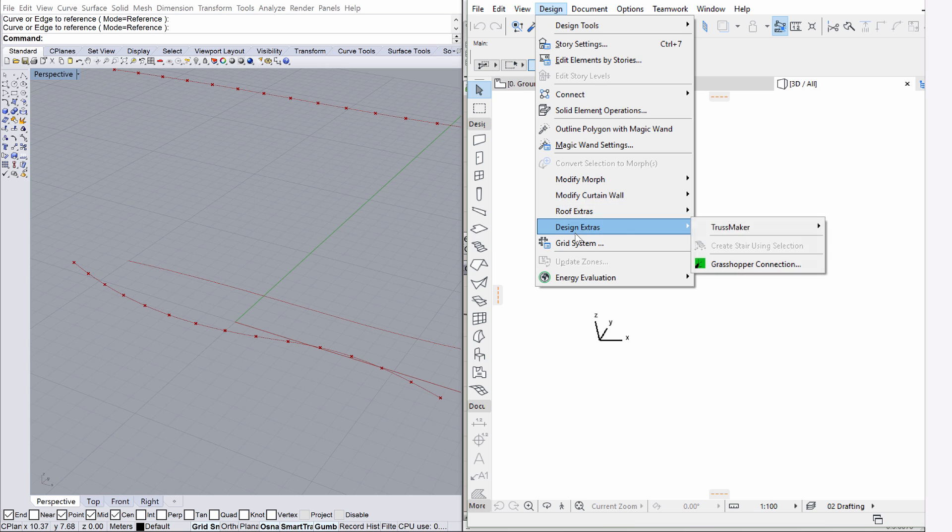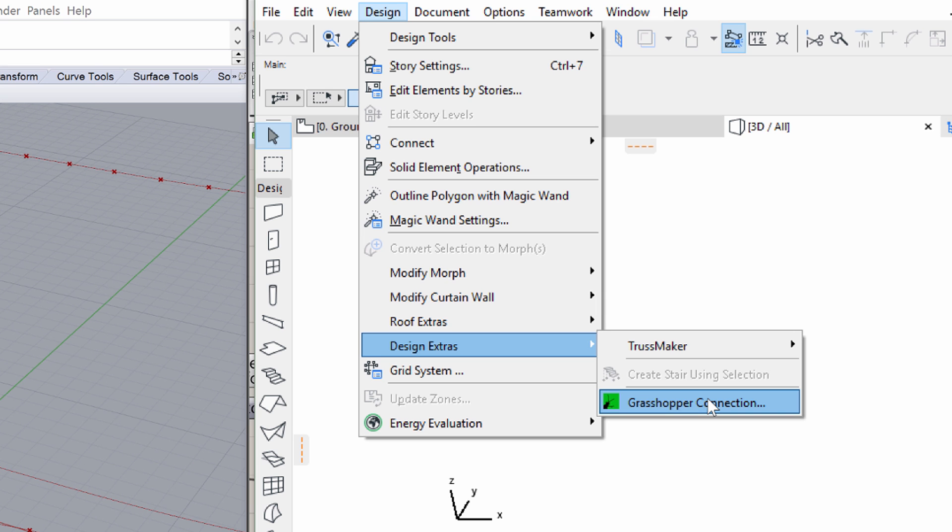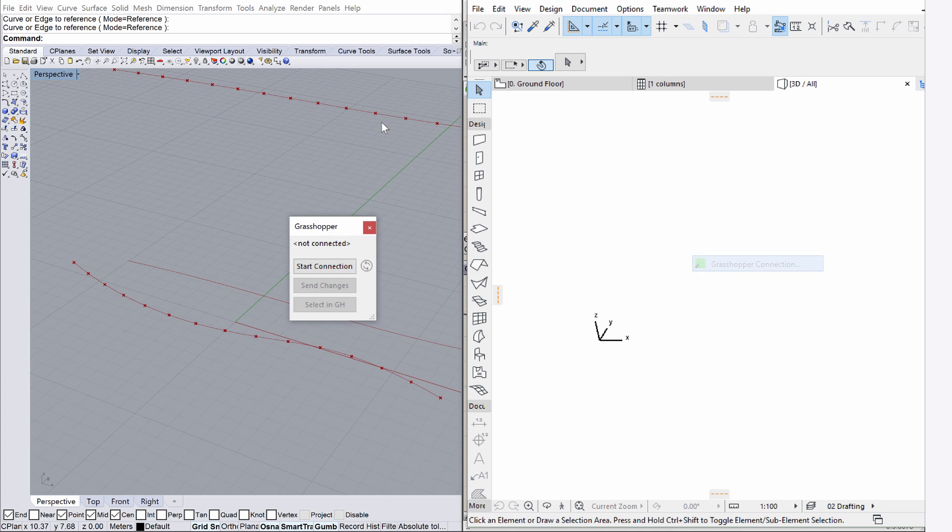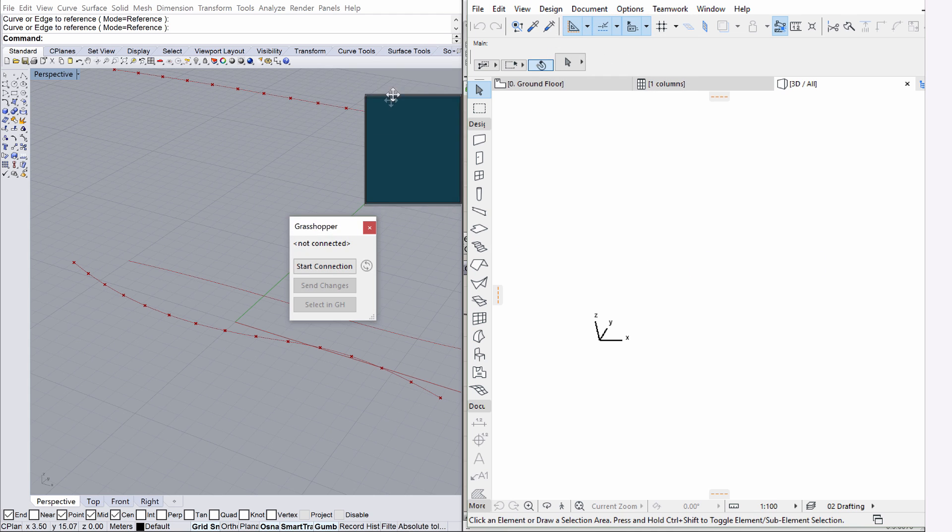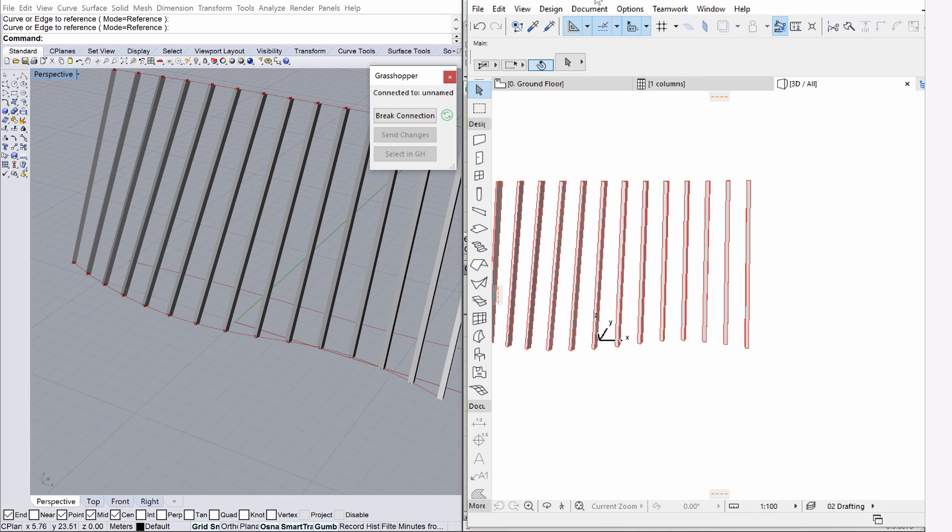Select Design, Design Extras, Grasshopper Connection to display the Grasshopper dialog in ArchiCAD. Click the Start Connection button. Notice that the columns created earlier are now displayed in both Rhino and ArchiCAD.